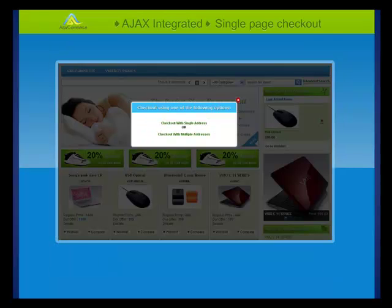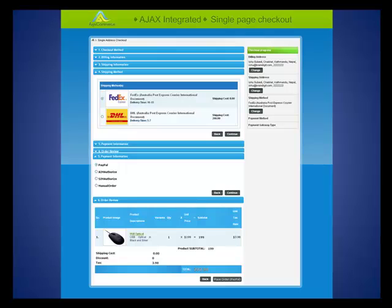ASPX Commerce also comes integrated with an Ajax-rich environment technology for facilitating features like single-page checkout service. The benefits of single-page checkout are clear: it boosts sales conversion, it can reduce abandoned shopping carts, and it also enhances user-friendliness and streamlines customer experiences.